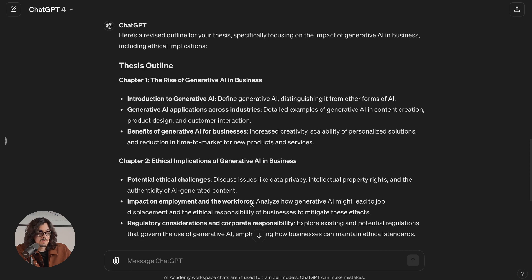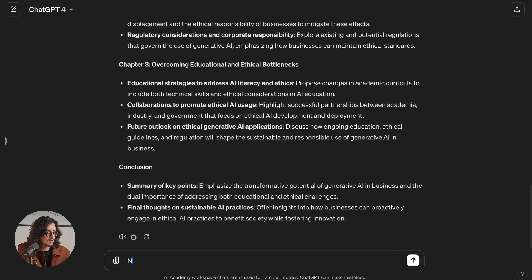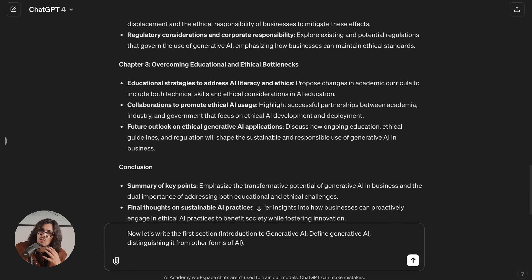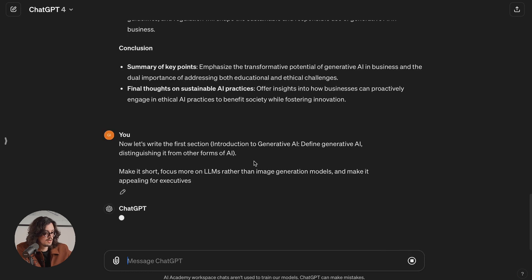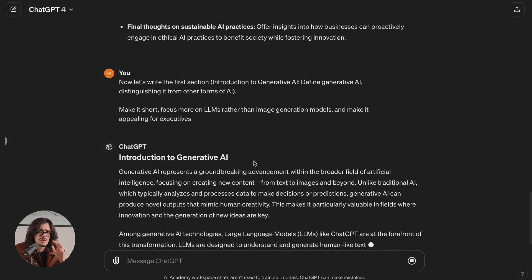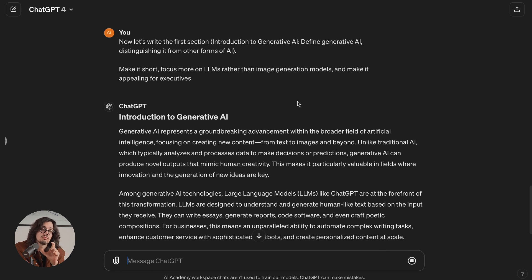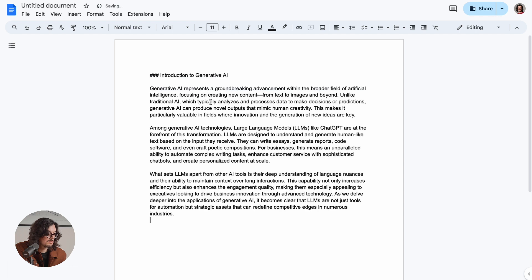Nice — I have my revised thesis outline. Now let's suppose I'm okay with this and want to keep going. I would pick each single sub-chapter and ask to write it, always automating writing, not thinking. I'll take the first part and say: now let's write the first section. Let's make it pretty short, focus more on large language models and just mention other image generation models, and make it appealing for an executive. Once it's done and I'm happy with it, I'll copy it and move it to my document.